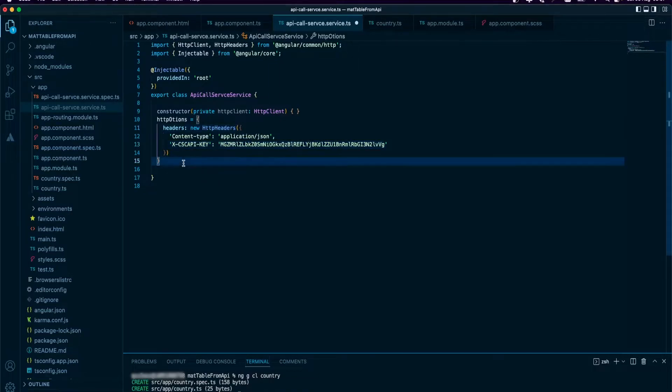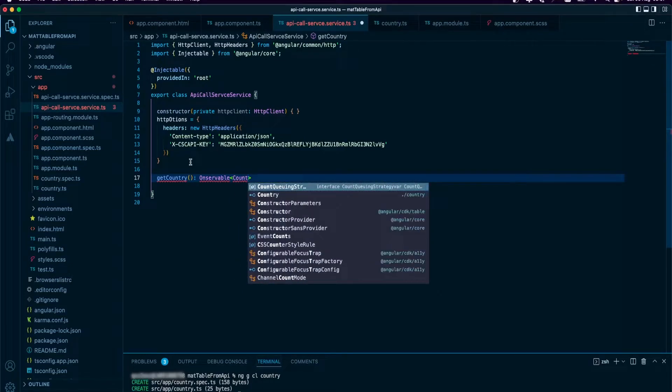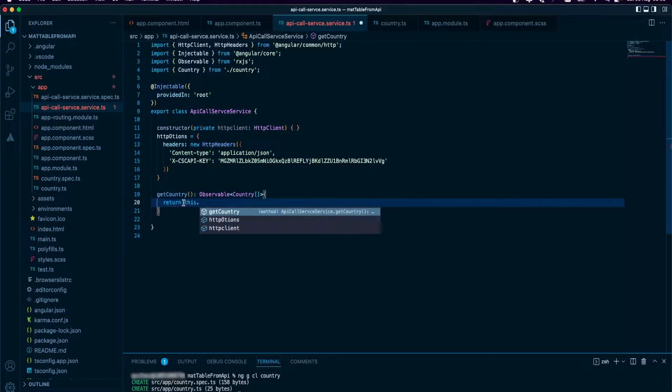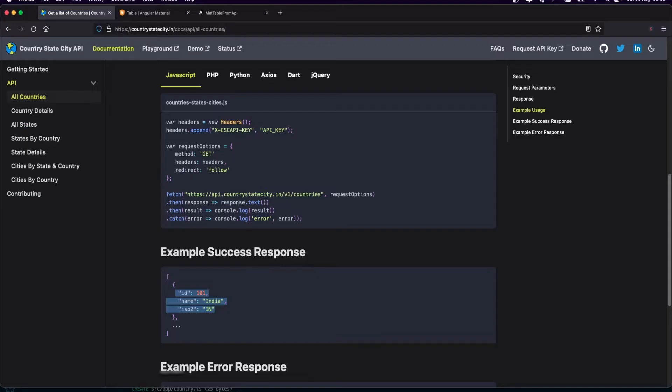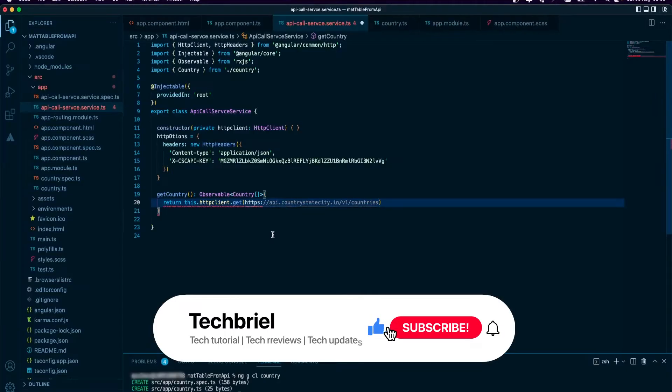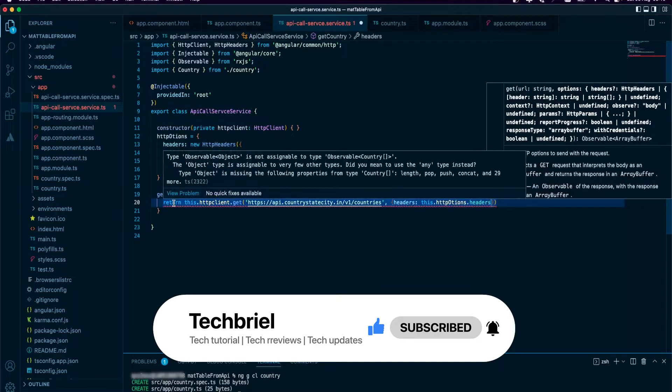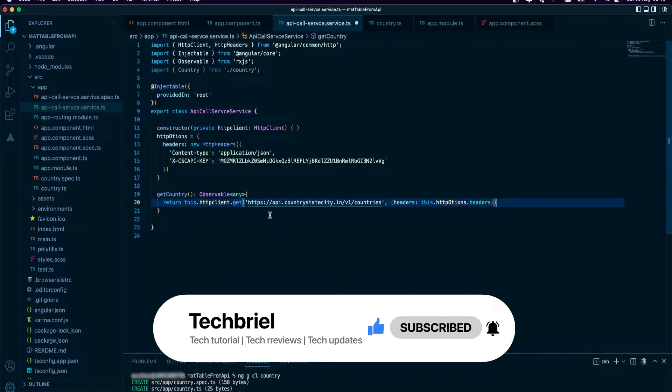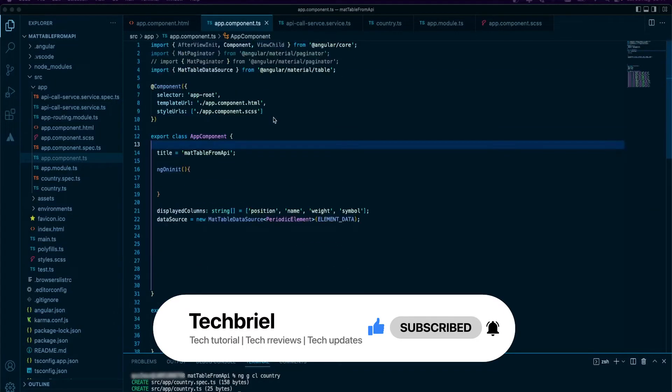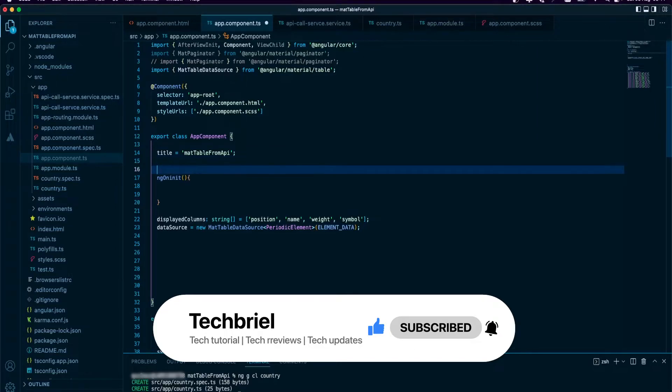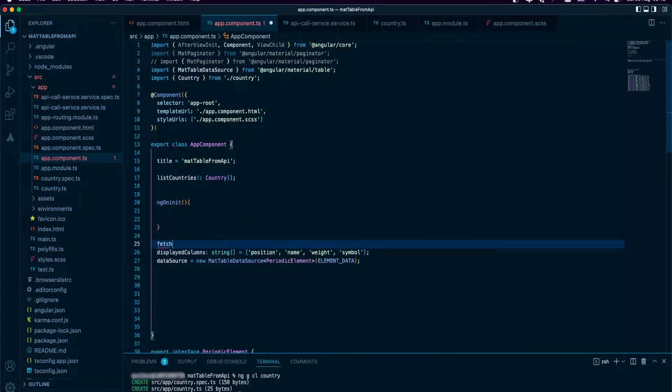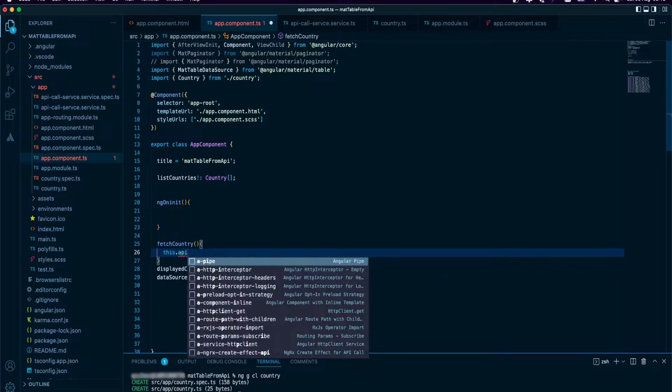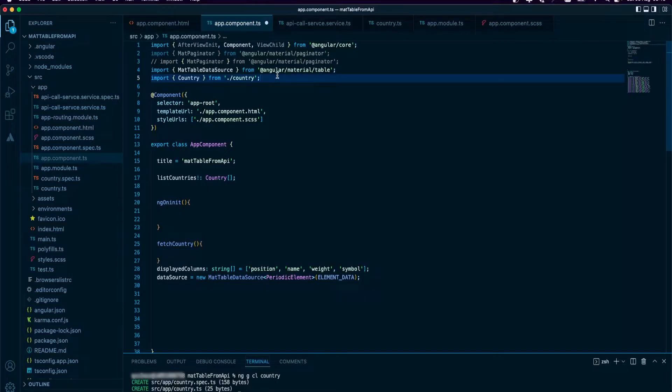Now we call that country model here. I'm going to paste the URL which is this. And then in our app component, I'm going to create a variable first.